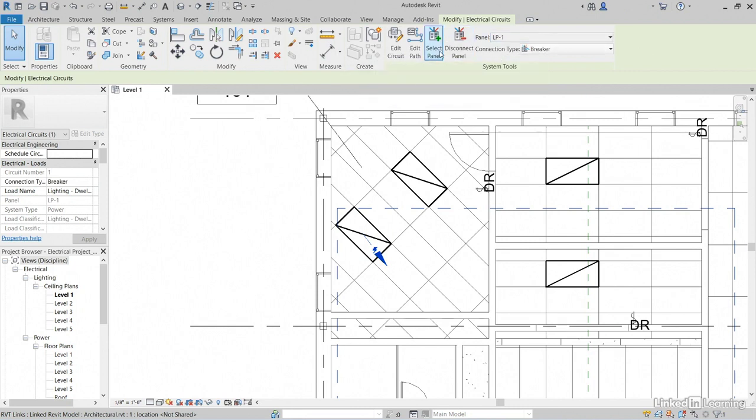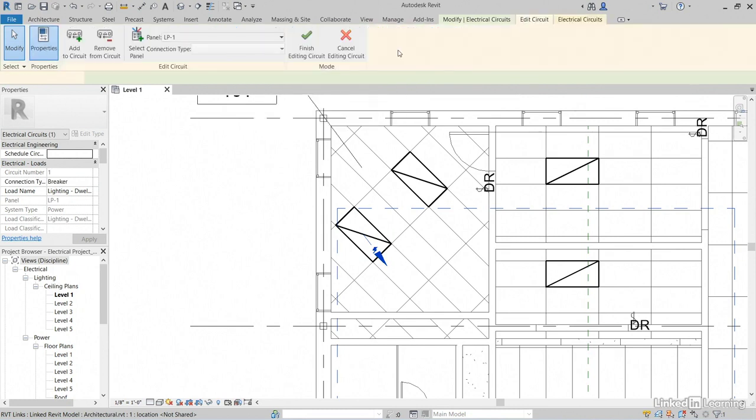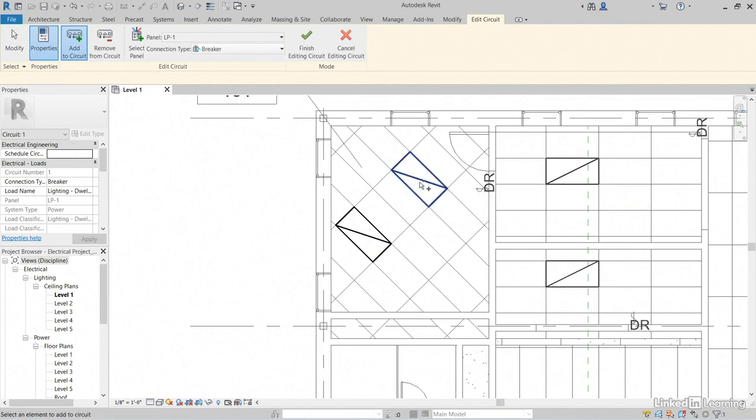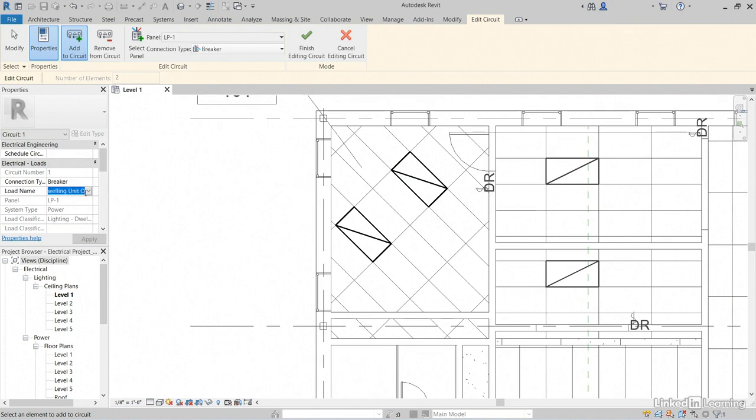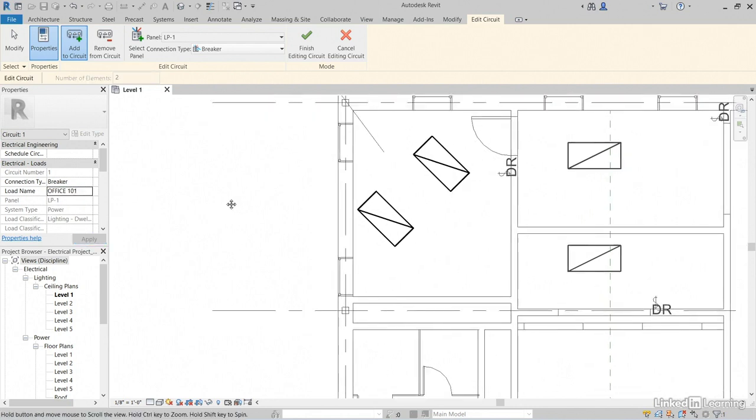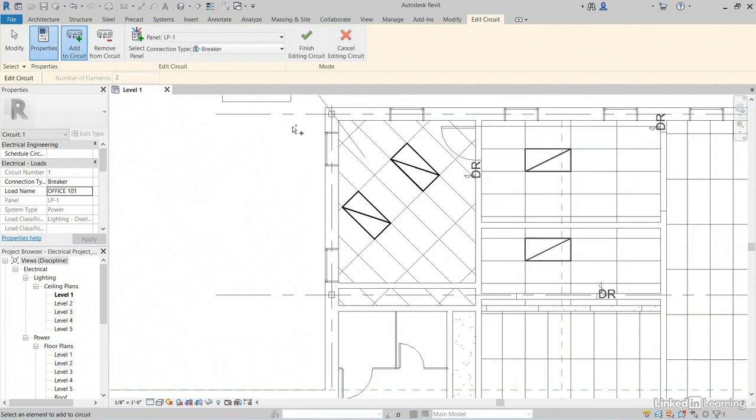I've already selected the panel, but let's come over here and click on edit circuit. Hold down your control key. Notice that there's a little plus sign next to your cursor. So, we can select this lighting fixture. For the load name, let's see what it says. Lighting dwelling unit office 101. Let's get rid of everything but office 101. Click apply. That's so easy. Click finish editing circuit.